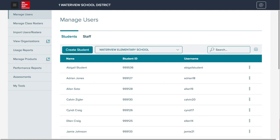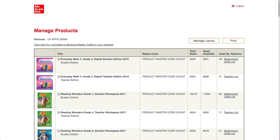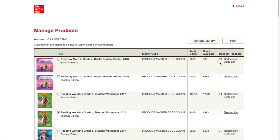The organization administrator can also view how many licenses have been redeemed at the district and how many have been purchased. To see this, they will once again go to Manage Products in the left menu. On this page, they can see the total seats the district has purchased, the seats still remaining, and the seats already used by teachers.